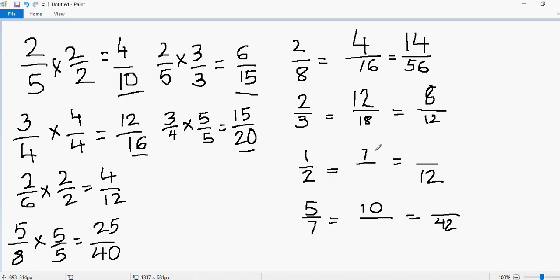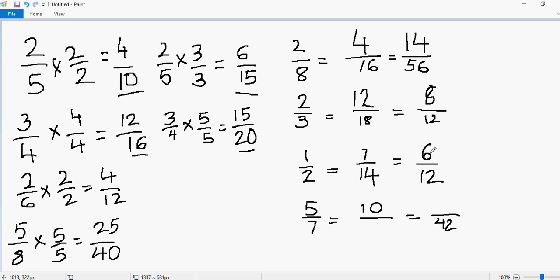This time they have given you one numerator and the other denominator. 1 times what gives you 7? 1 times 7 gives 7. So if you multiply 7 in the numerator, you have to multiply 7 in the denominator: 2 times 7 gives you 14. Now you have 12 in the denominator of this fraction. 2 times what gives you 12? 2 times 6 gives 12. So multiply 6 in the numerator as well: 1 times 6 gives me 6. This is another equivalent fraction.